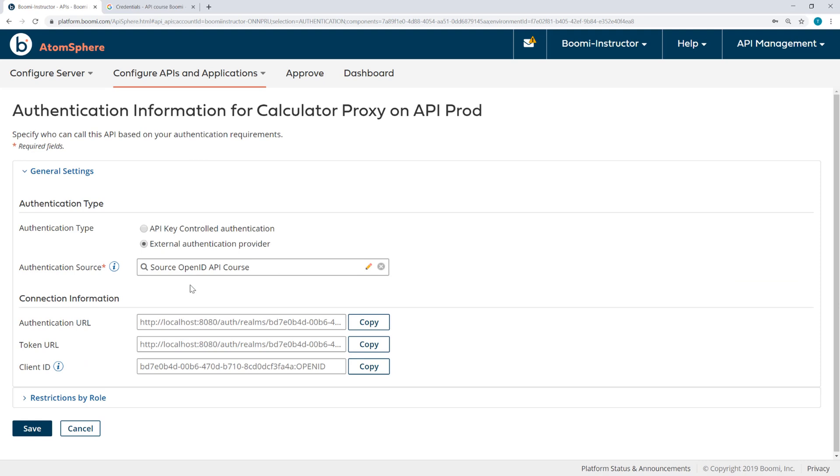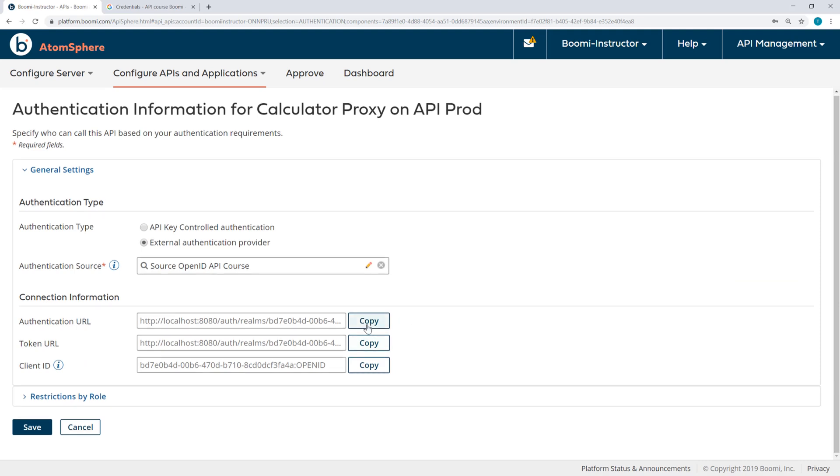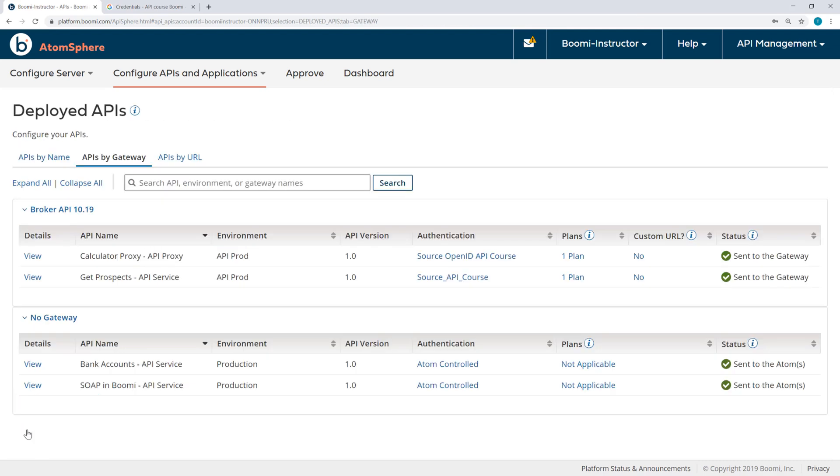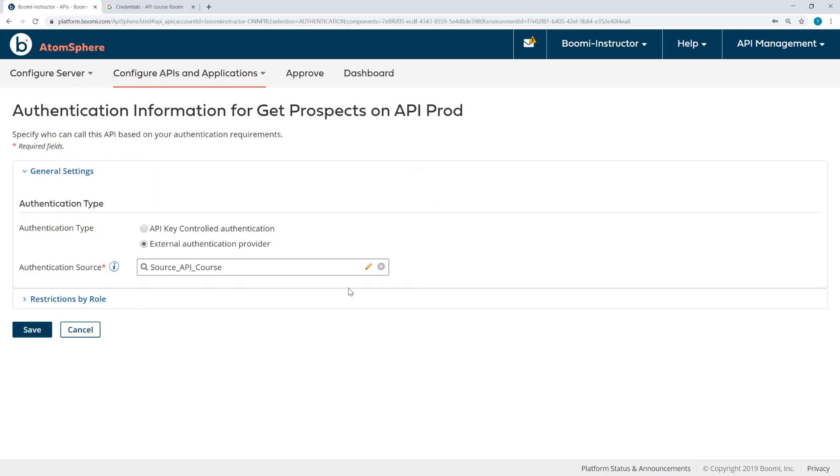You'll see when I do that, I have here the Authentication URL, Token URL, and Client ID. I'm going to need those when I make the request in Postman, but for now I'll save and change Get Prospects to the OpenID Source.